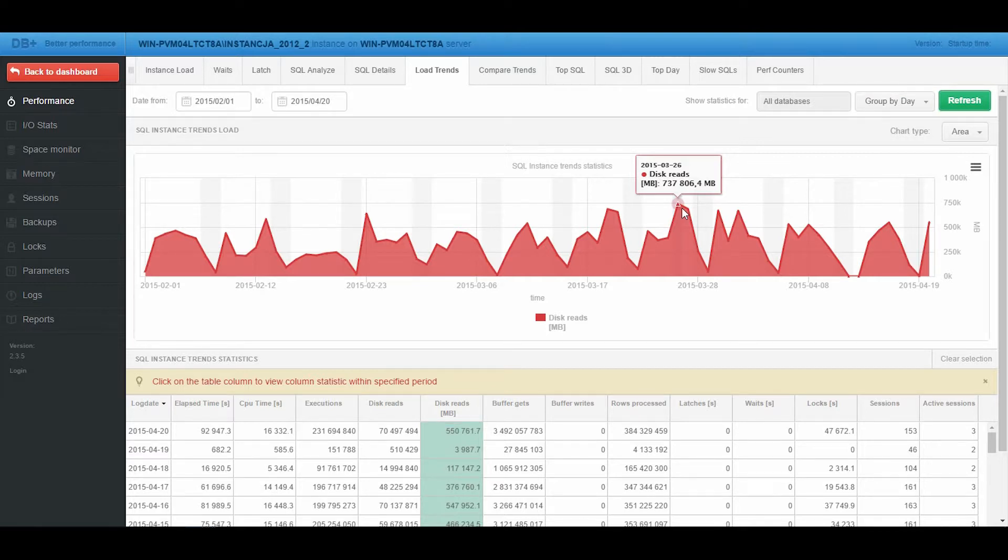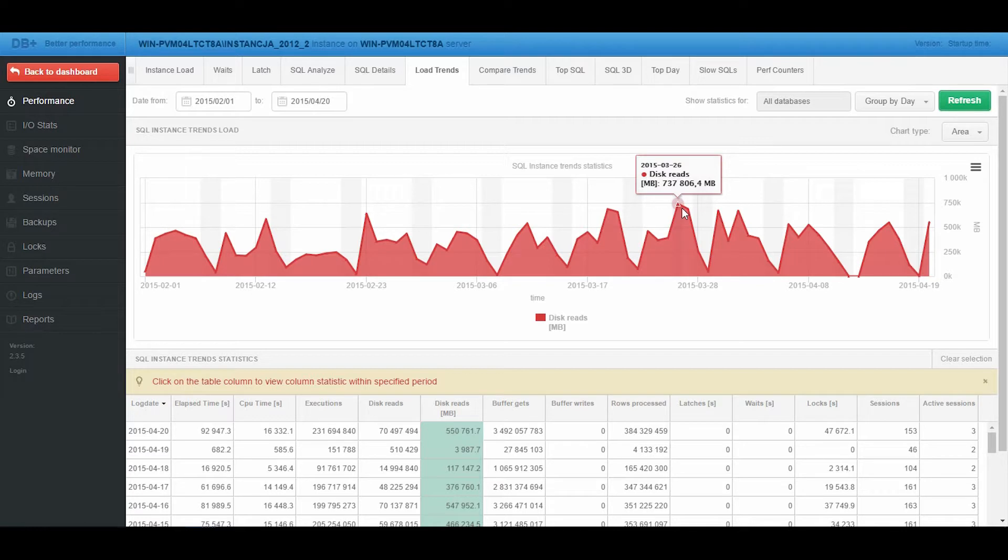The memory usage problems relate to certain SQL Server versions, where Database Engine reacts inappropriately to messages from the operating system and, in the case of high usage of Windows memory, sends a message with a memory release request.